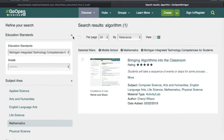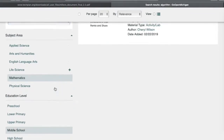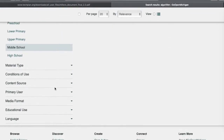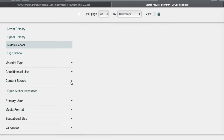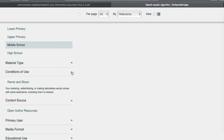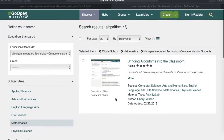If needed, on the left-hand side there is a 'Refine Your Search' panel where you can change some of the requirements. You can change subject area, education level, and do a lot with material type — scrolling down even further to check conditions of use.